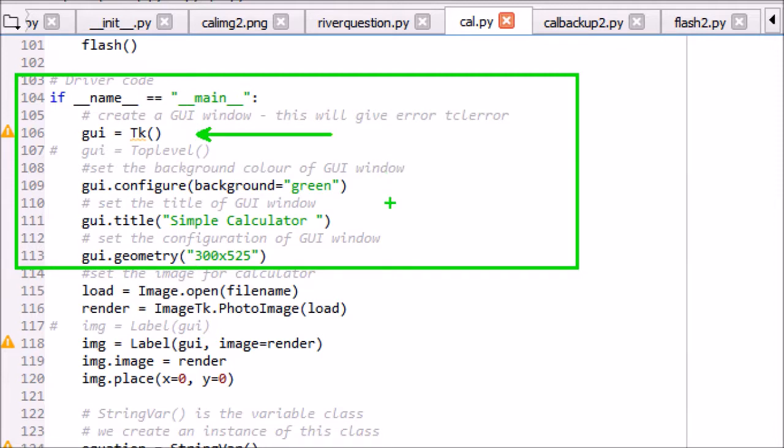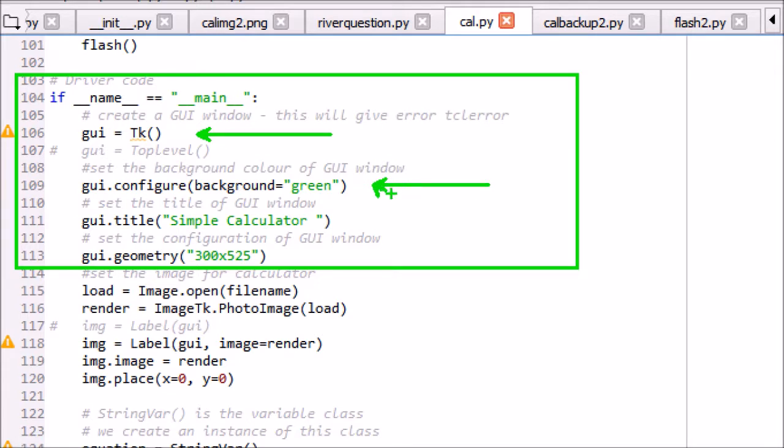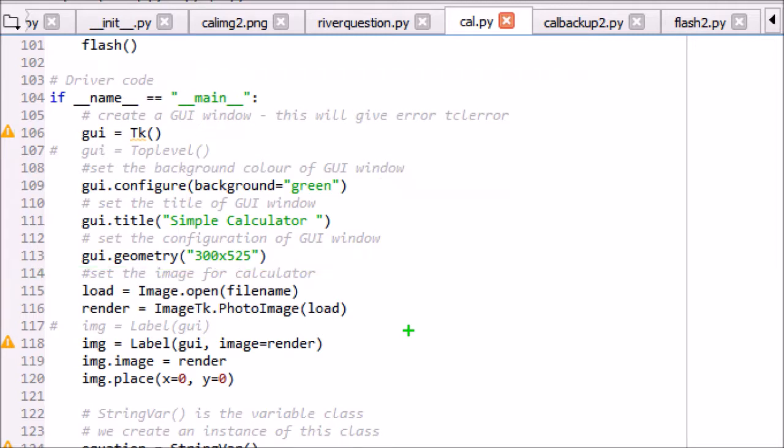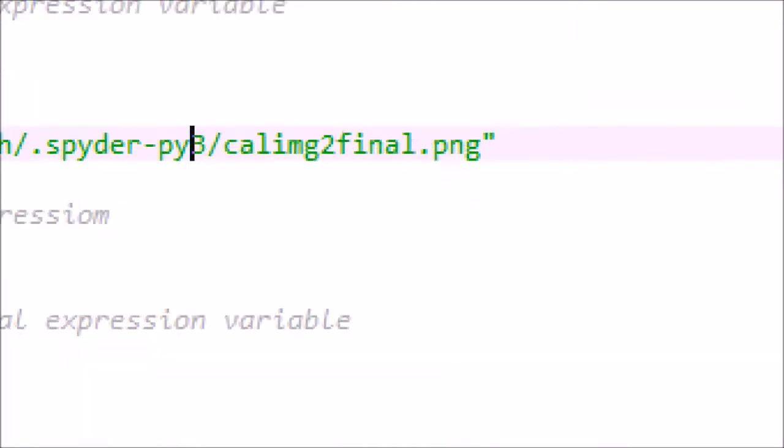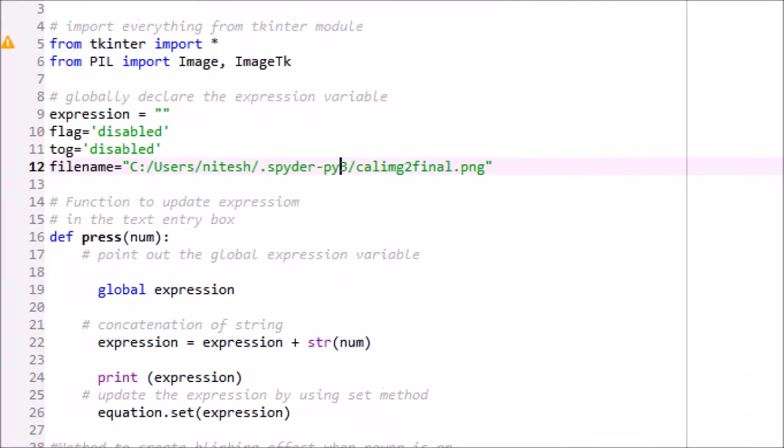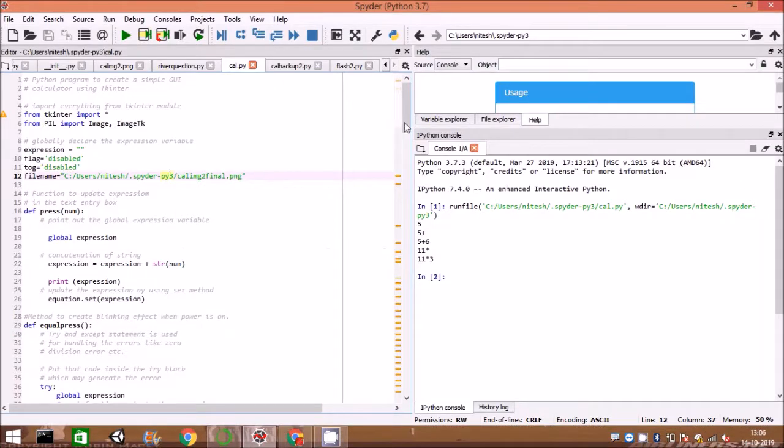We create a GUI main window as GUI = TK and define the window geometry for dimensions. Window background color and title is assigned. Load background image for calculator as load = image.open(filename), where filename is the image of calculator as PNG.